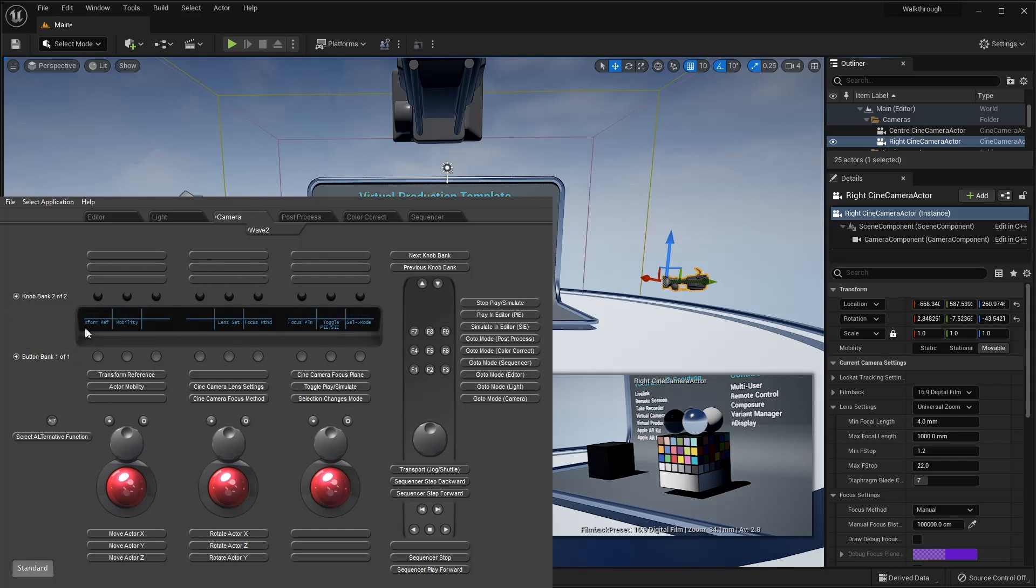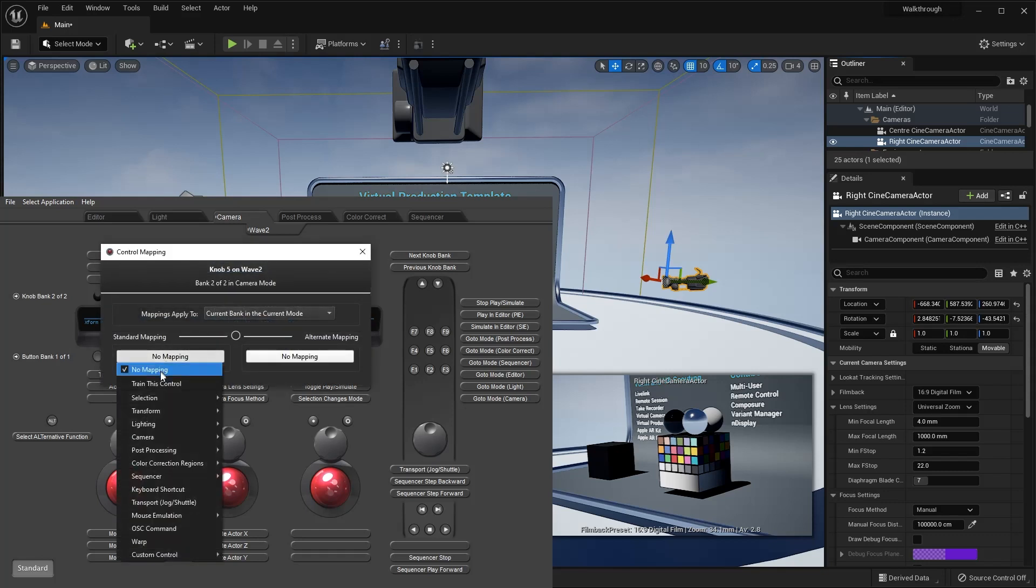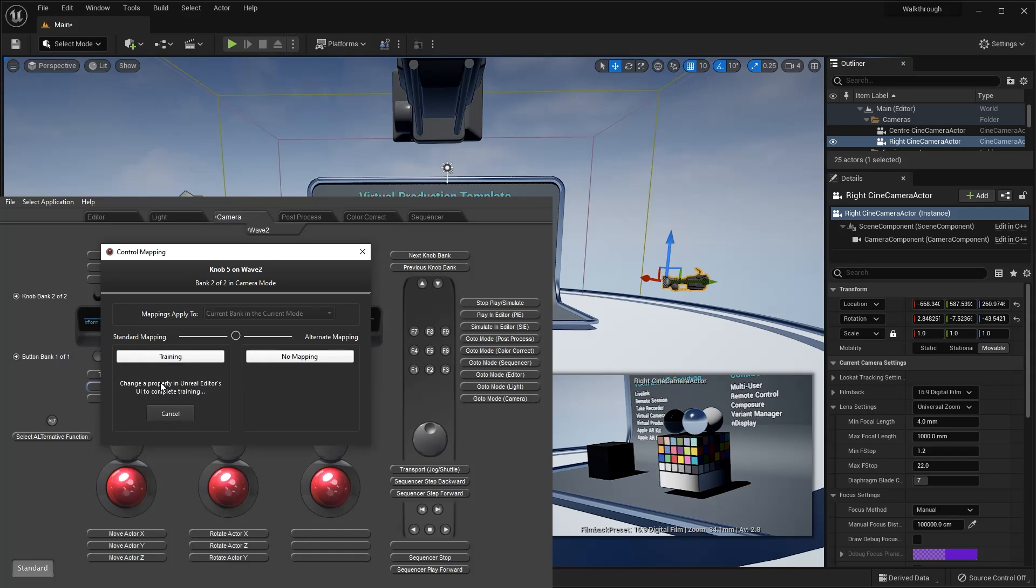Now, I choose the knob which I'd like to map, and from the menu in the control mapping window select train this control. Both the panel and the mapper now indicate that this control is in training mode.